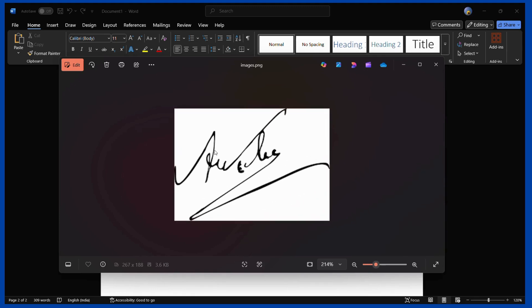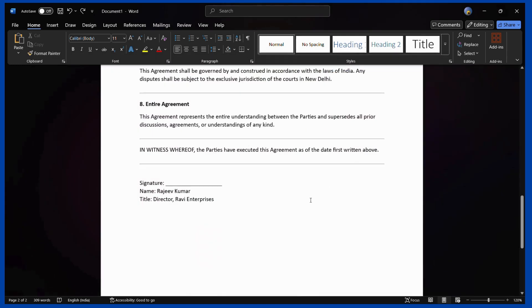For example, let's say I signed this on paper and then snapped a photo of it, and now I want this particular signature to be present in the Word document. Let me show you how you can do this.